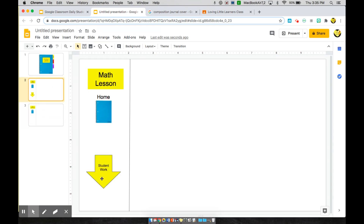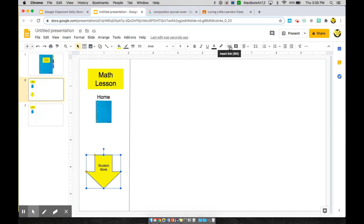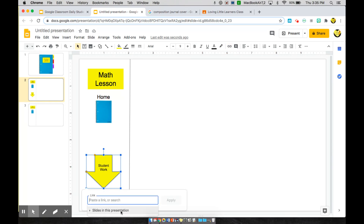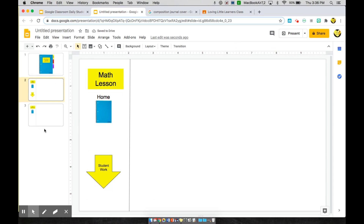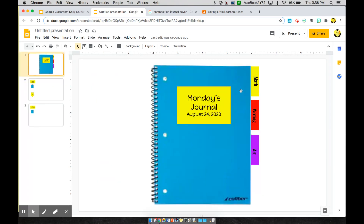Now I want to link this arrow to take students to the next page — their student work page. Click on it, click the link button, go to 'Slides in this presentation,' and scroll down to select 'Next slide.' This is important — choose 'Next slide' because this works no matter where you duplicate this slide again. Place the linked arrow on the math lesson page to remind students to complete their student work.